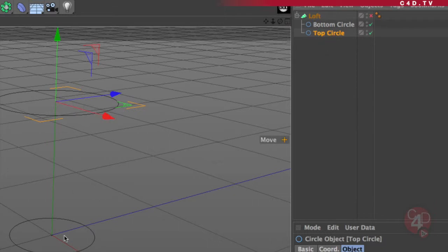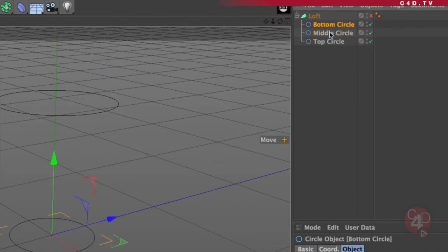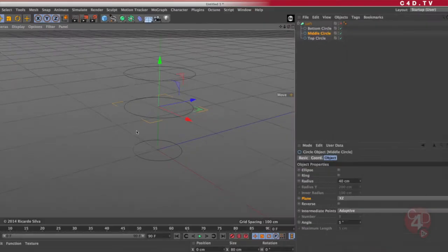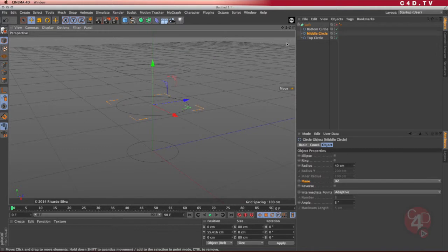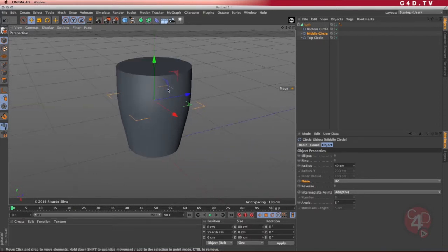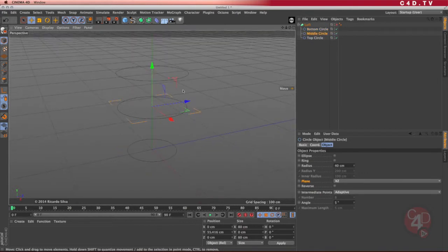I'll place it in between those two circles. I'll take the top circle, press Ctrl, and drag it until I see the arrow pointing left, then let go. I'll name that the middle circle. The middle is still in the same place as the top, so I'm going to move it in my perspective window to the center. I enable the loft, and I achieve that curve — the loft goes from the bottom circle to the middle circle to the top circle.